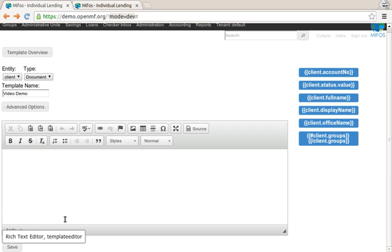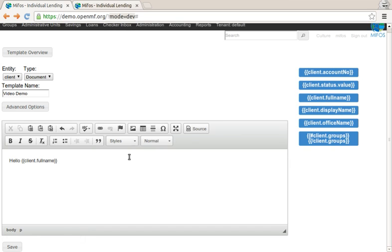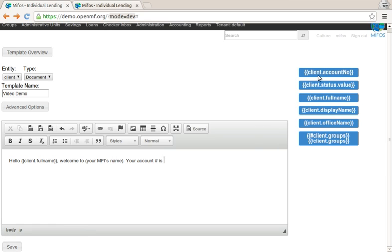Down here you see a WYSIWYG editor. I can do something like, hello, client full name by clicking here, welcome to your MFI, its name, something like this, your account number is, let's say something like this.